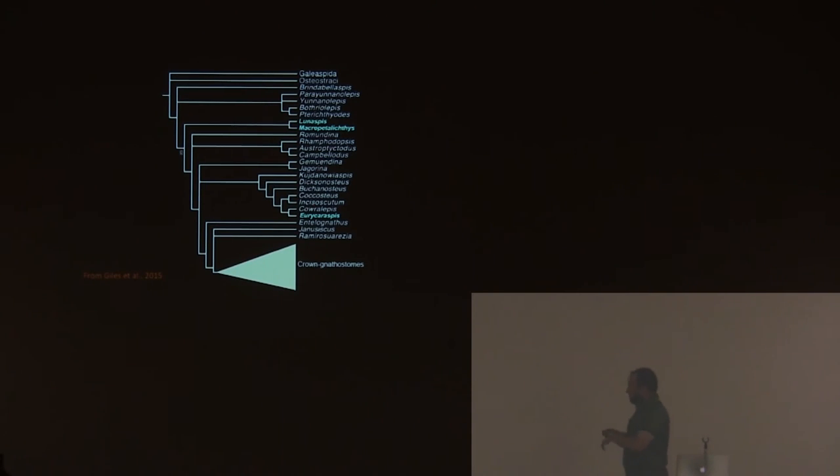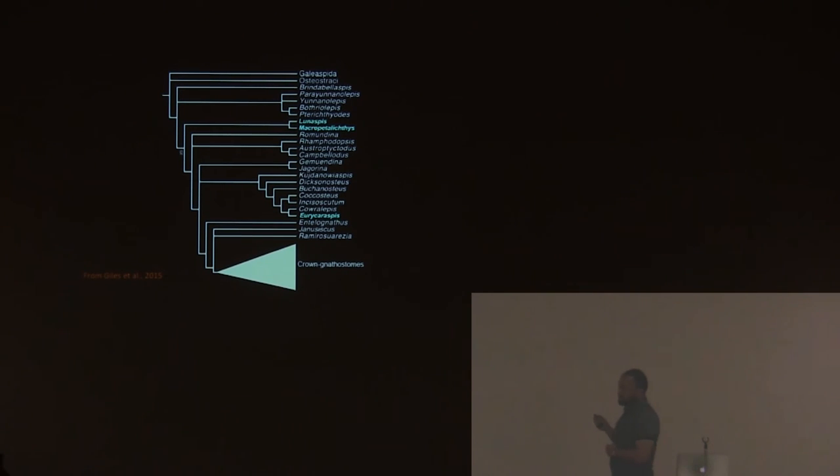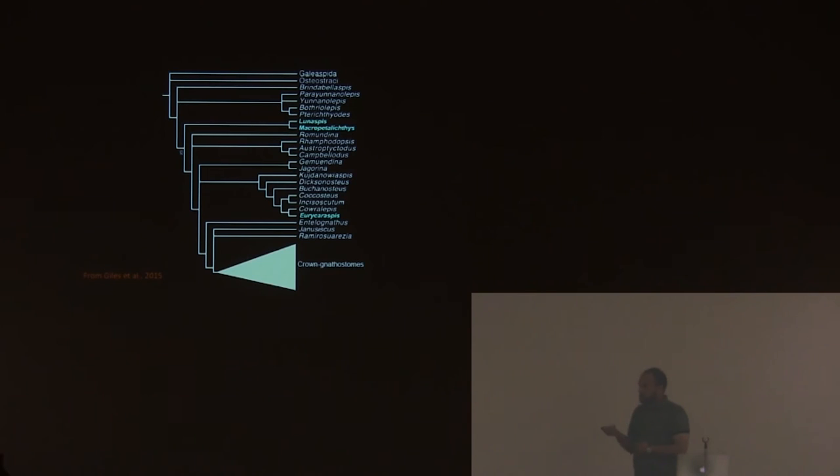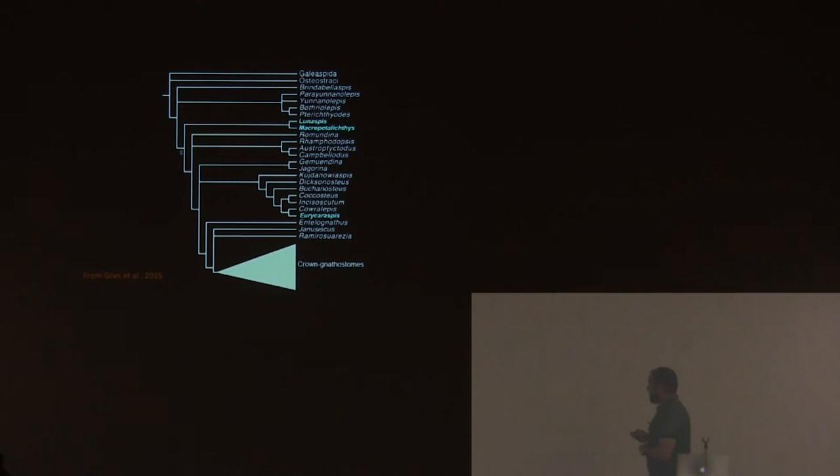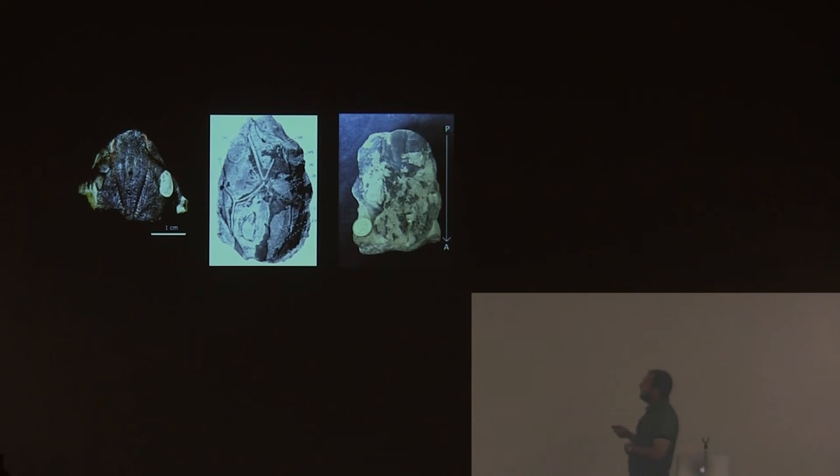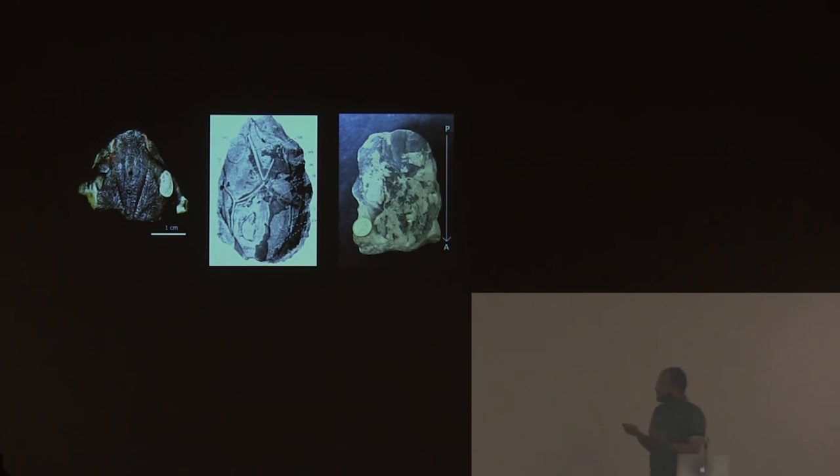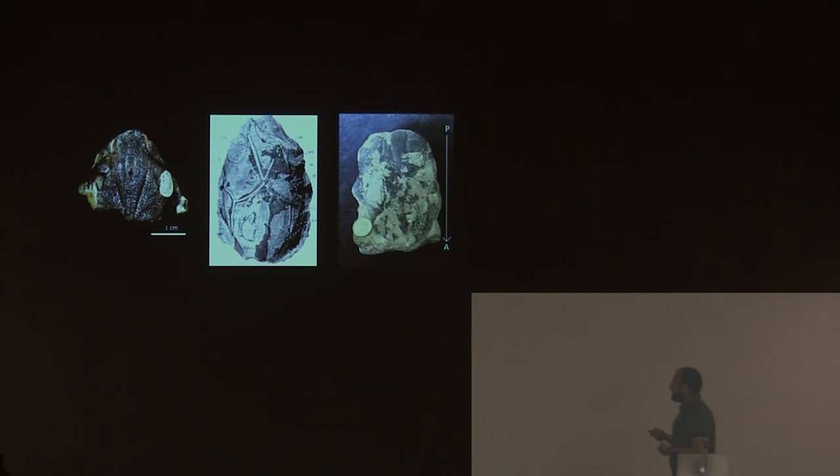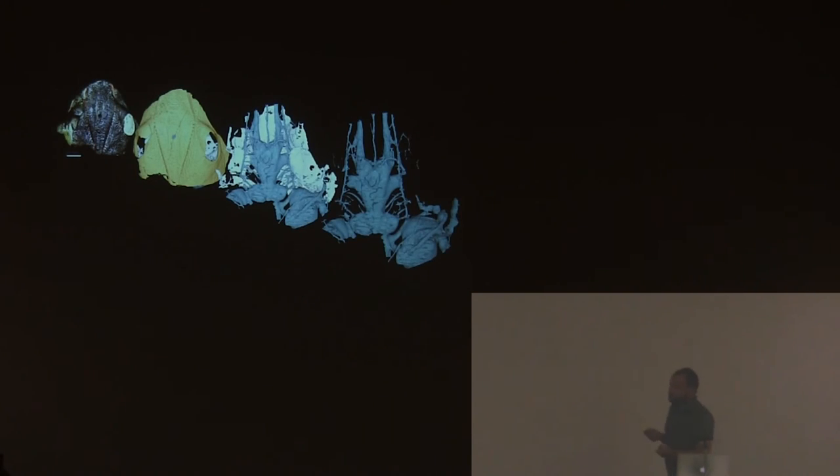In fact, the latest big stem and crown gnathostome matrices split the two petalichthyid groups. This is the macropetalichthyids, and this is the quasipetalichthyids. So this is a big problem because we are struggling to see any character that can merge the two different groups. What I'm doing is scanning some nicely preserved petalichthyids, or some of them are nicely preserved, with micro-CT to try to understand better their neurocranial morphology and see if I can find any new characters.